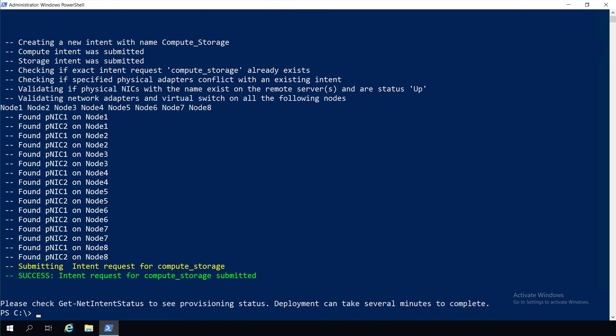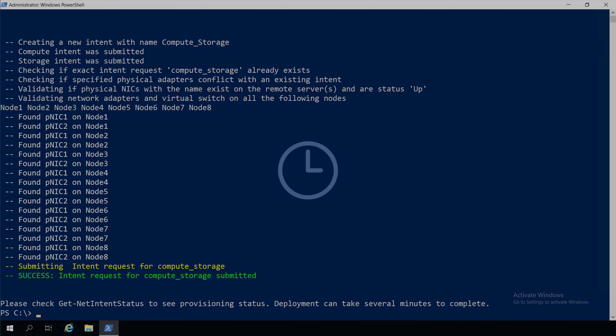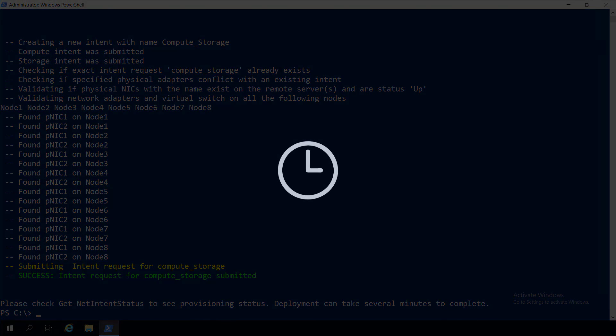Without NetworkATC, this would be heavily manual. You would need to modify the configuration of each physical adapter on each host, create the Hyper-V virtual switches, create host virtual NICs for storage on each virtual switch, set up VLANs, Jumbo frames, data center bridging, and more. All yourself.